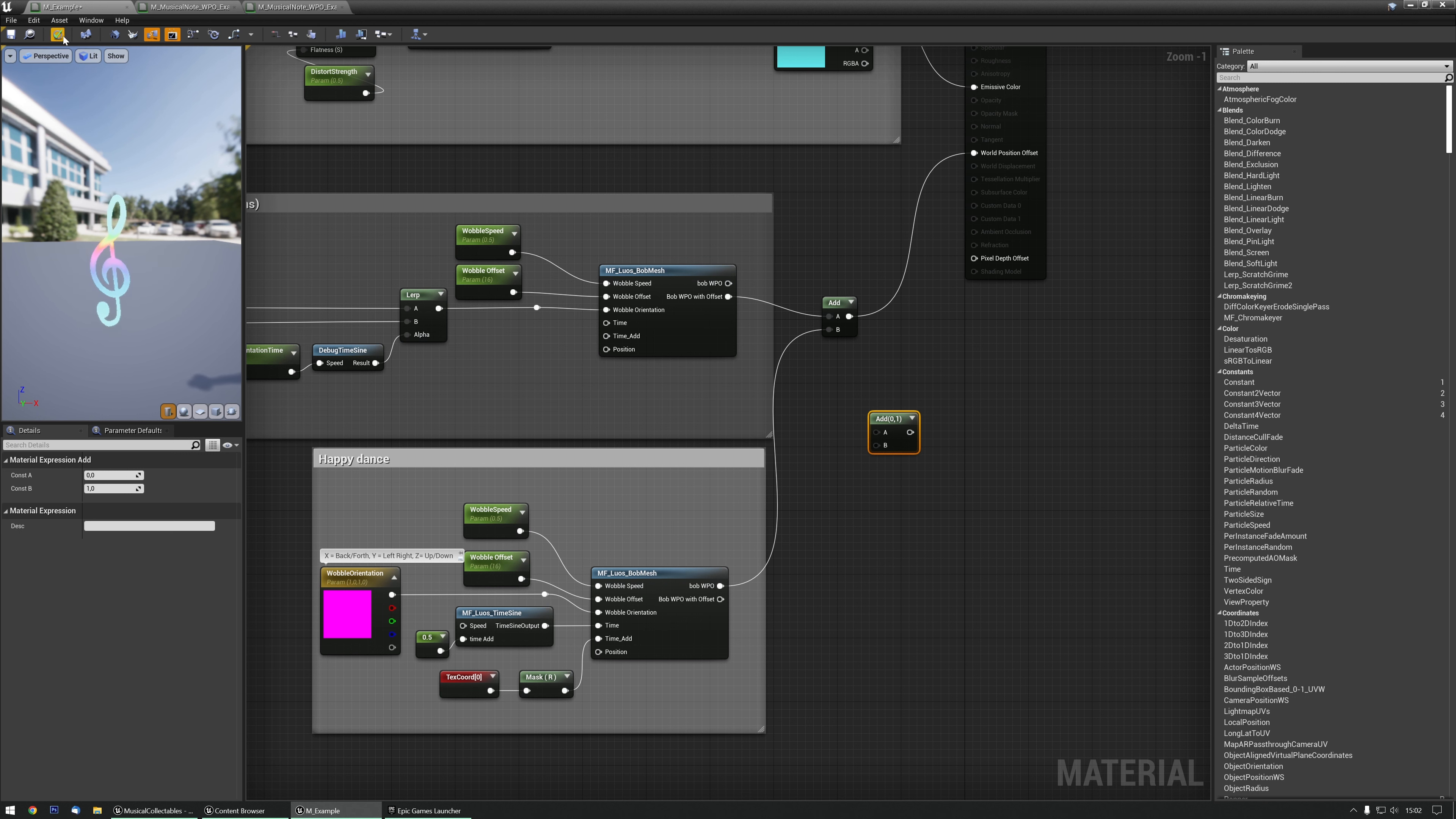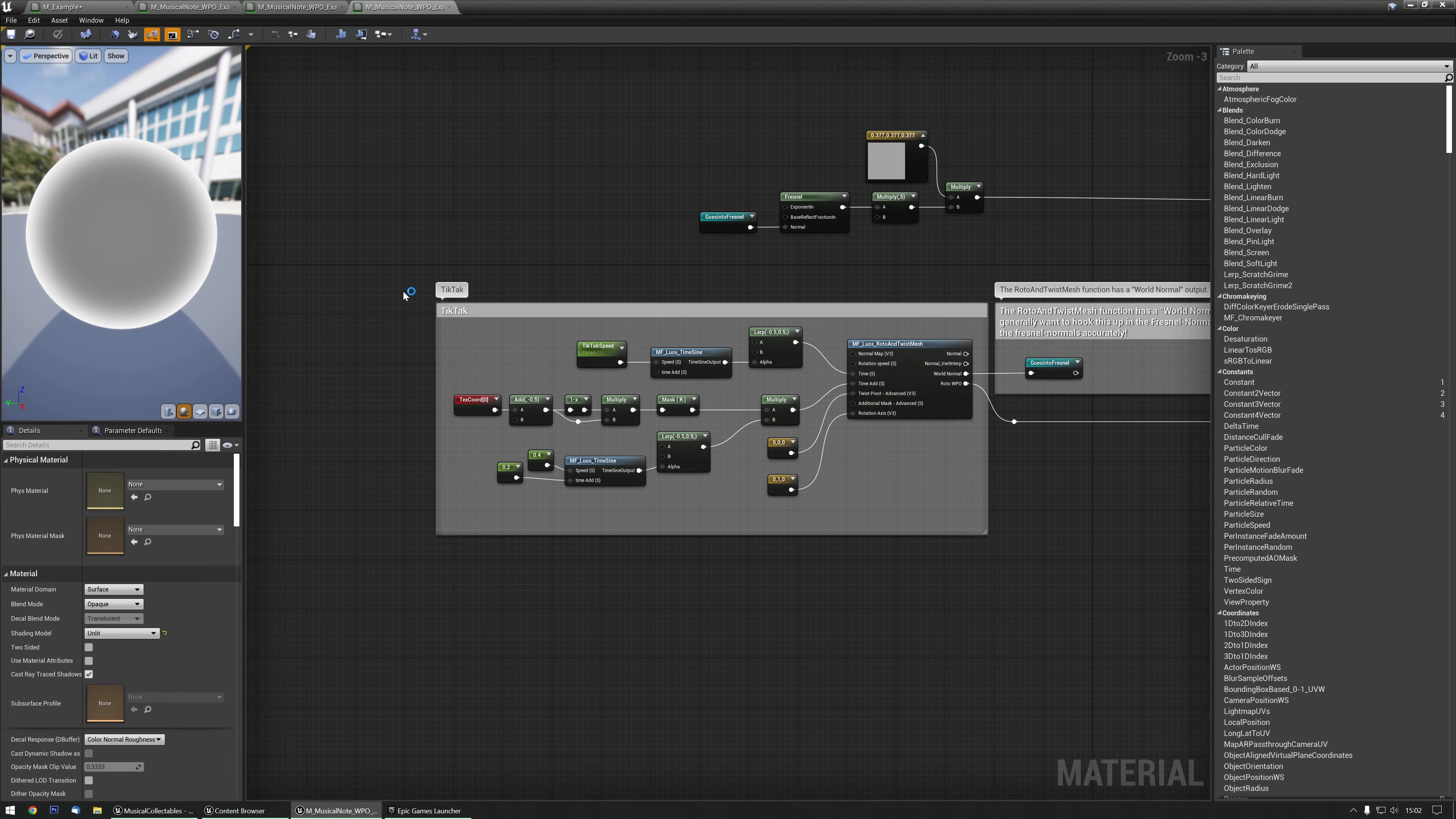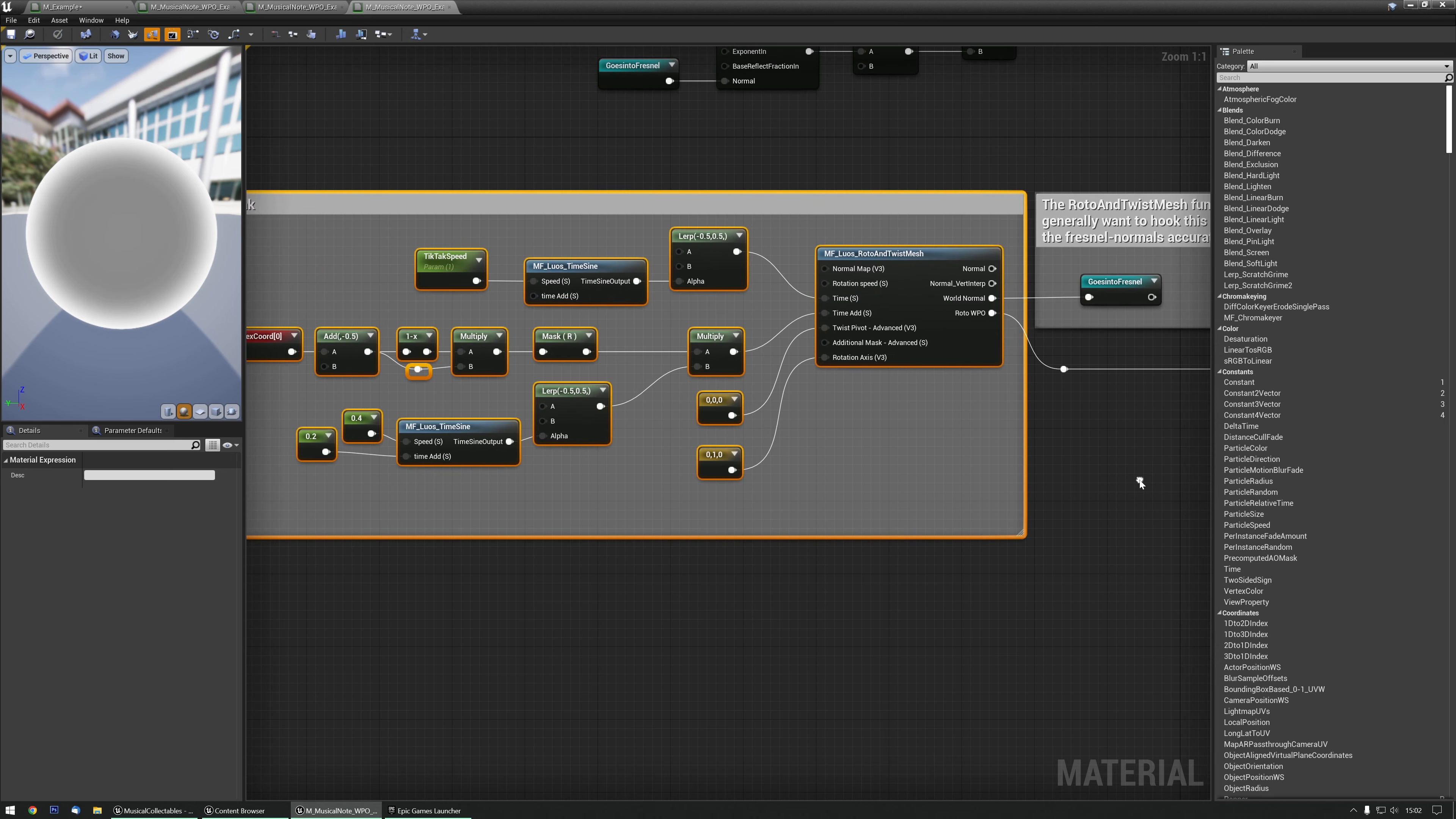Let's try and pick another one. Go back to the WPO examples folder. Let's pick the TikTok. There you go. As you can see, with the World Normal output, it says the Rotate and Twist material function has a World Normal output. We generally want to hook this into the Fresnel Normal input so it updates the final normals accurately. We'll look at that a little bit later.